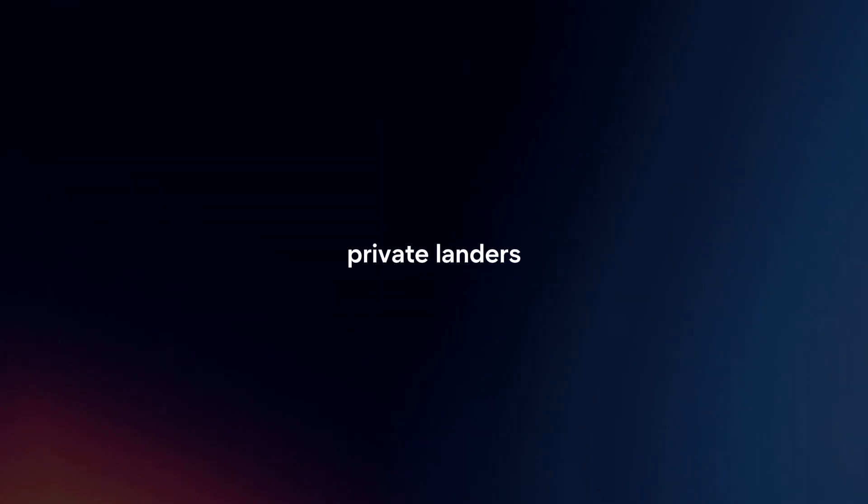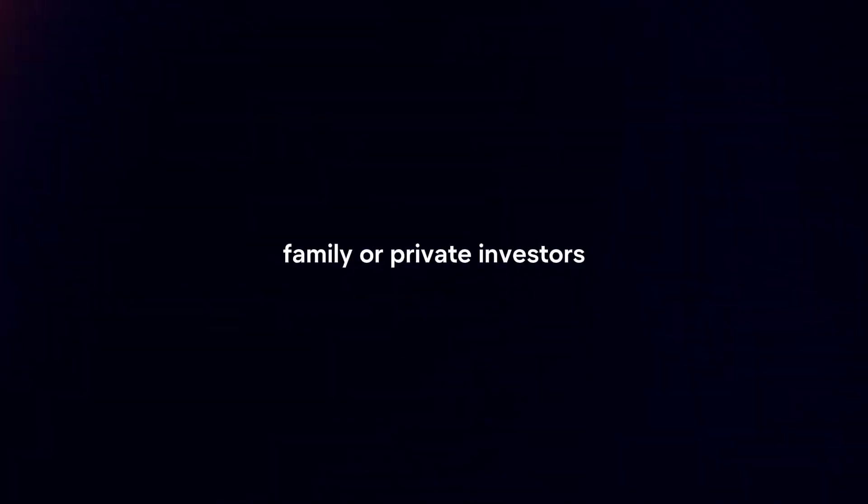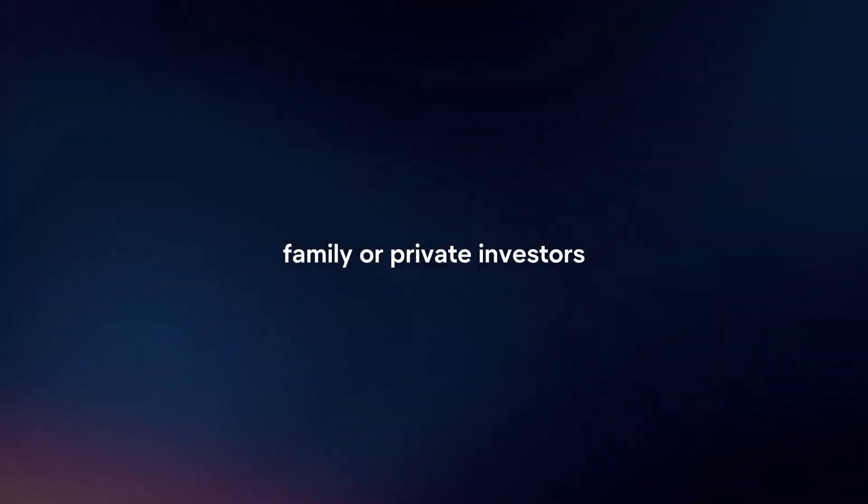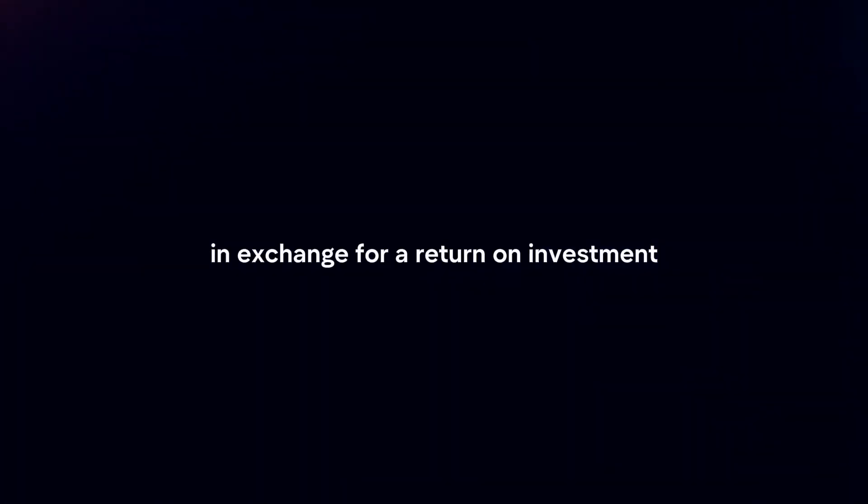Private lenders. Secure financing from private lenders such as friends, family, or private investors who are willing to lend money for the down payment in exchange for a return on investment.